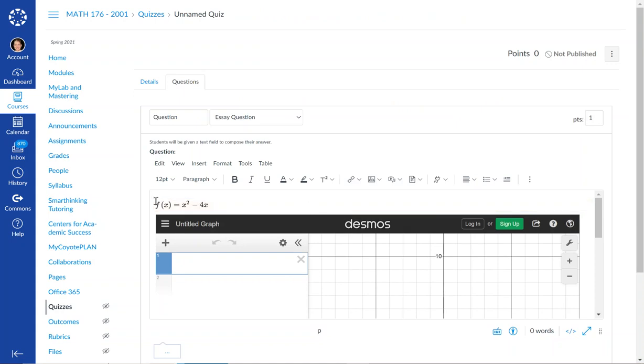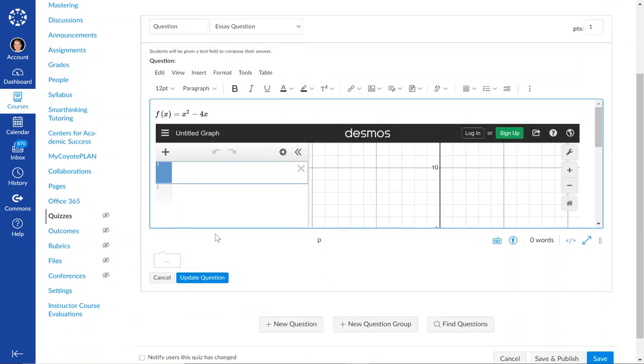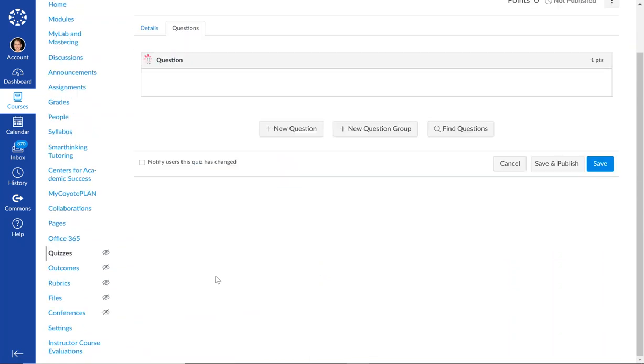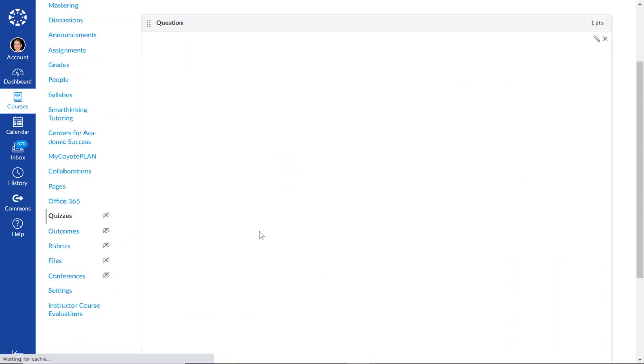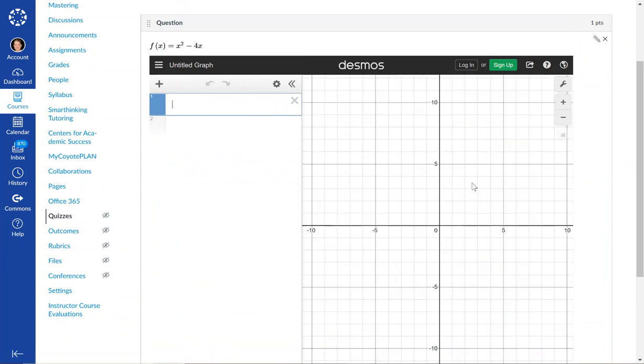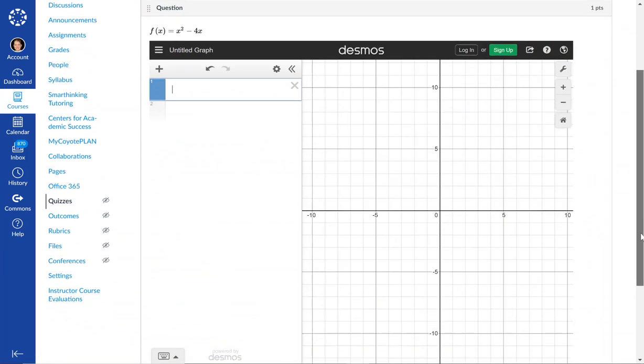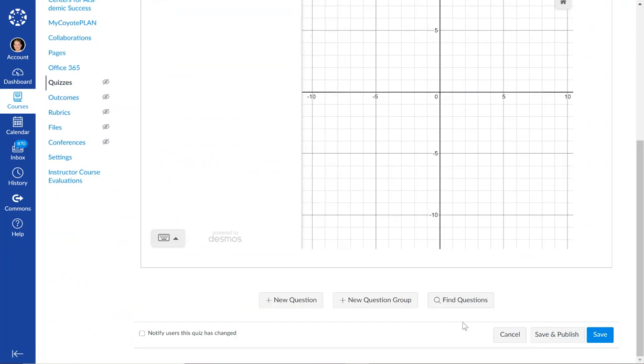Okay, so I told them do the derivative. I'm not going to write it all out here, but because it's an essay, when I save it and they go to do it, they have to type it in. So I'm going to hit save.